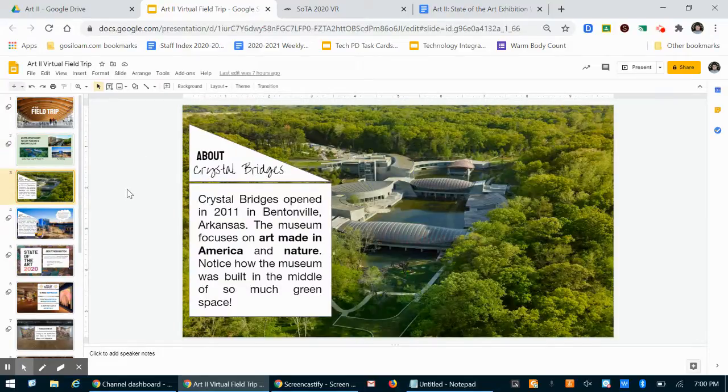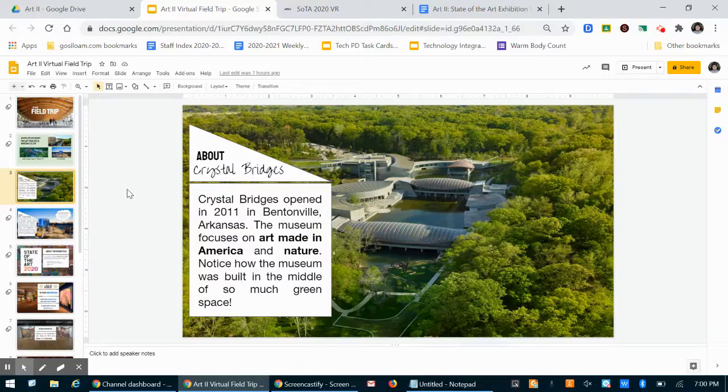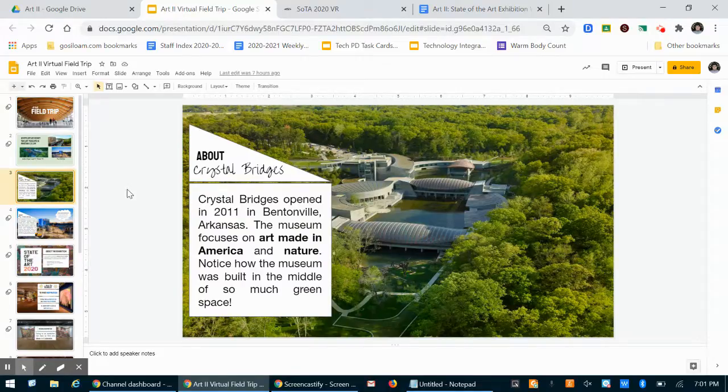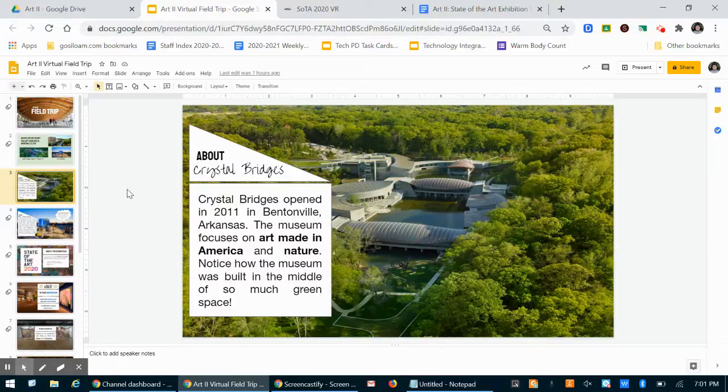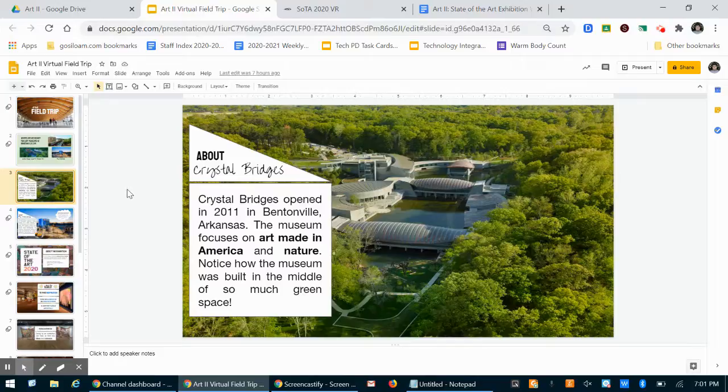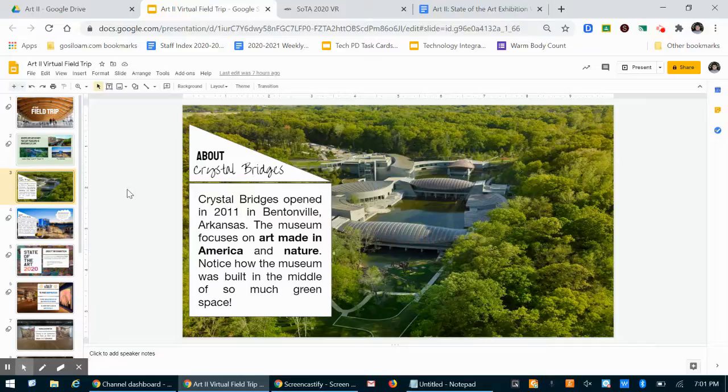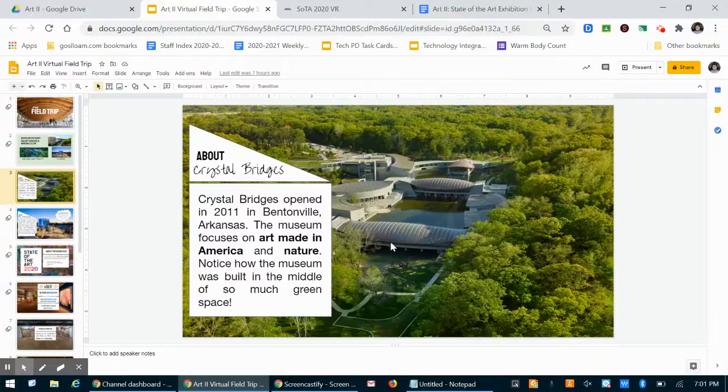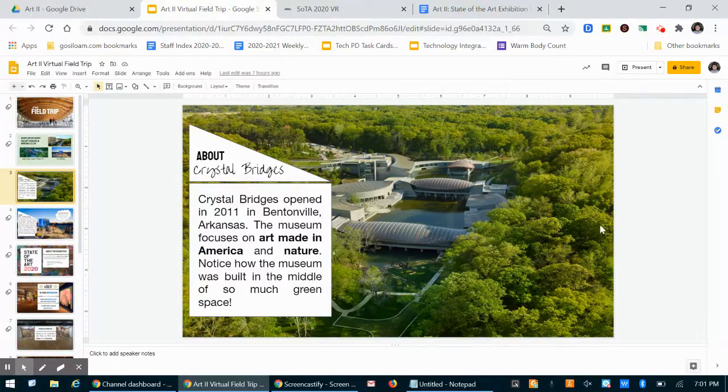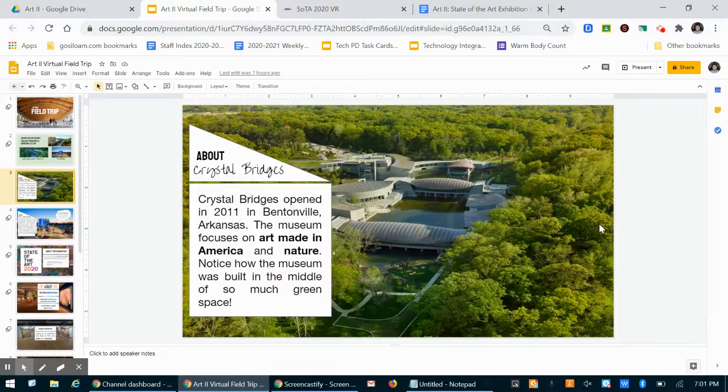Crystal Bridges is a museum that focuses on art made in America and on nature. Obviously, we're settled in the Ozarks here in Northwest Arkansas. So when Crystal Bridges was being made, they really noticed that they wanted to focus on that, to focus on the natural beauty of the space. And if you look at the architecture, like the way that Crystal Bridges was designed, you can see that that design itself really exemplifies that because they are in the woods and in all of this green space in Bentonville.